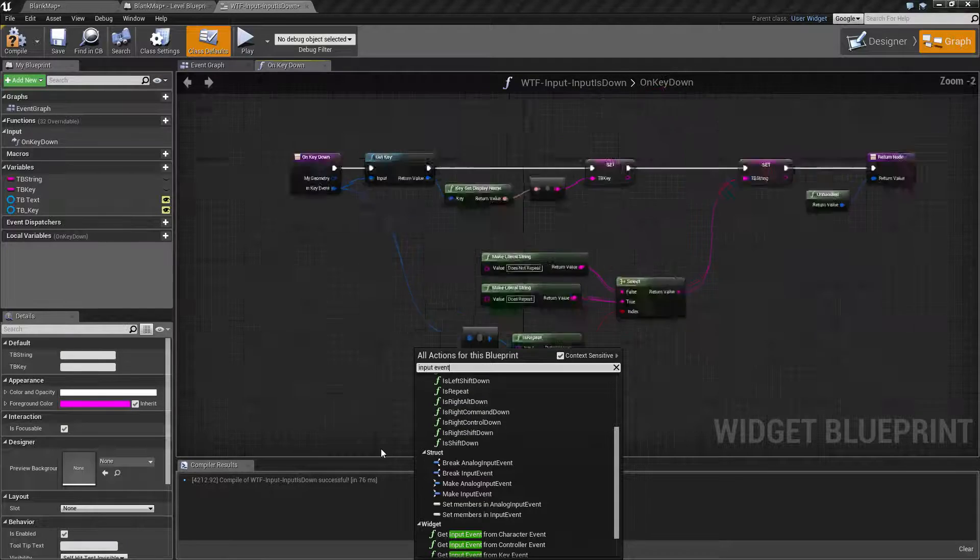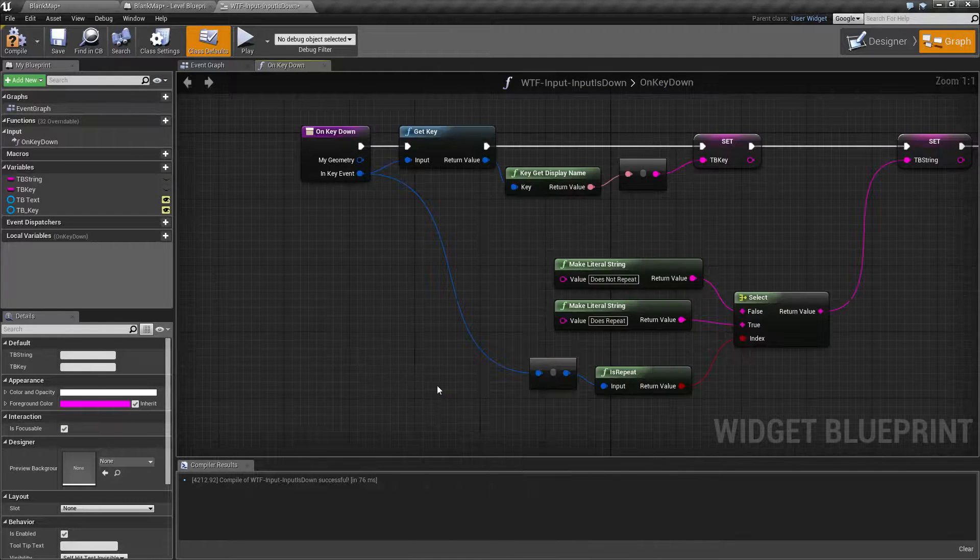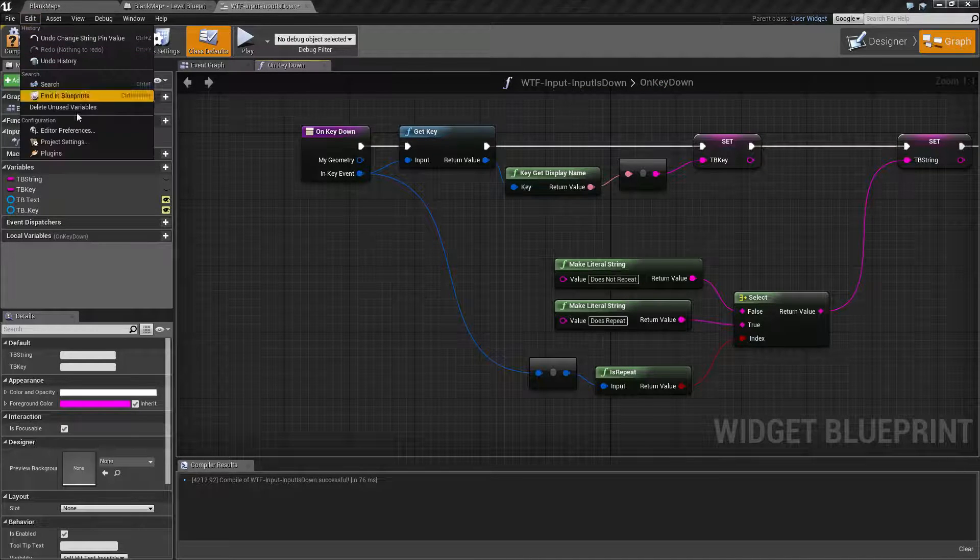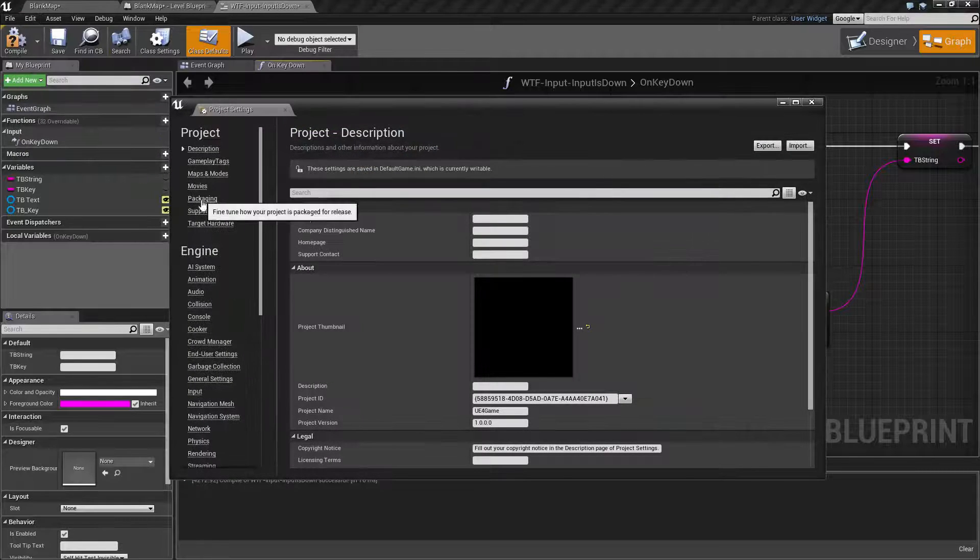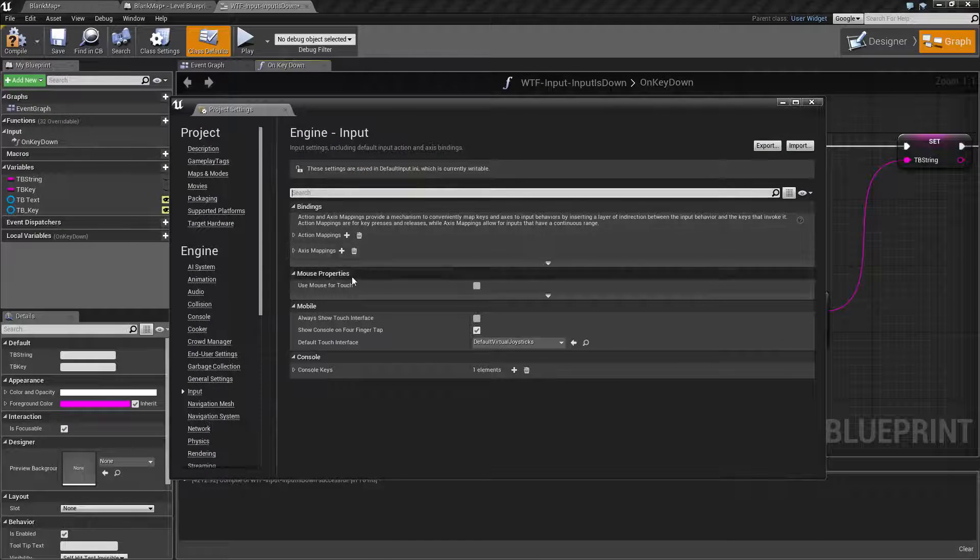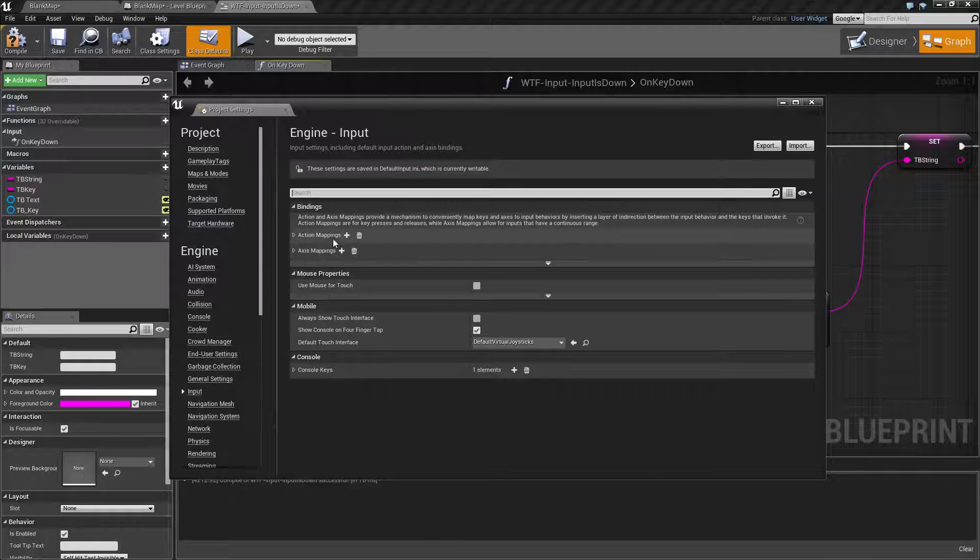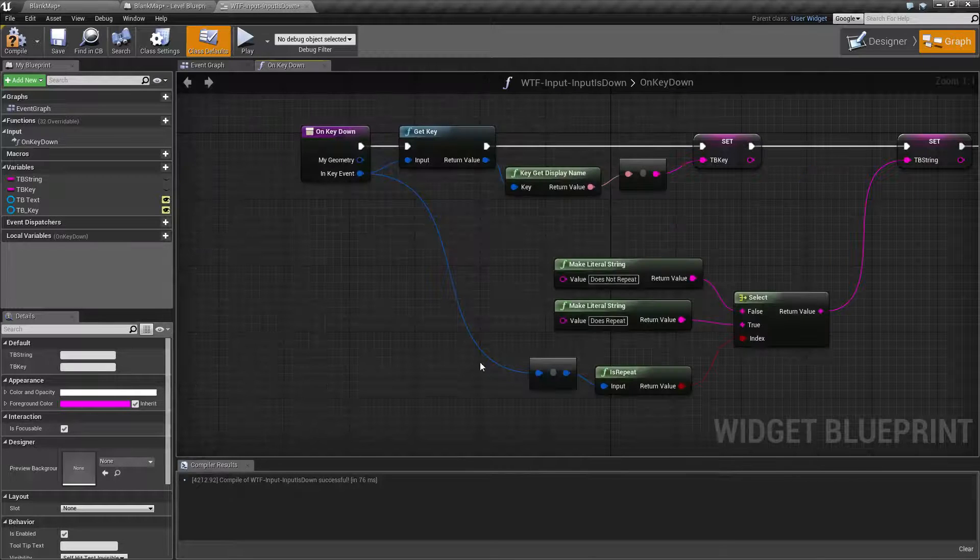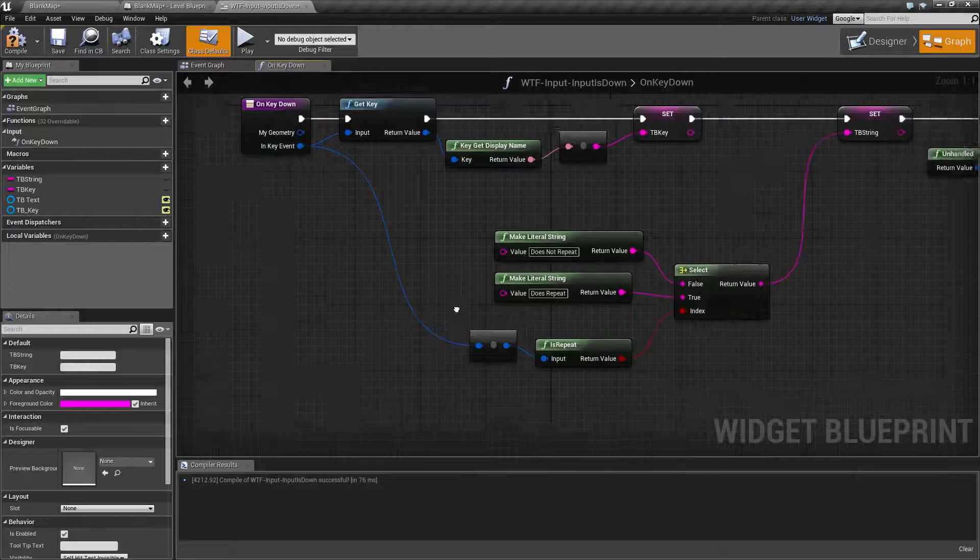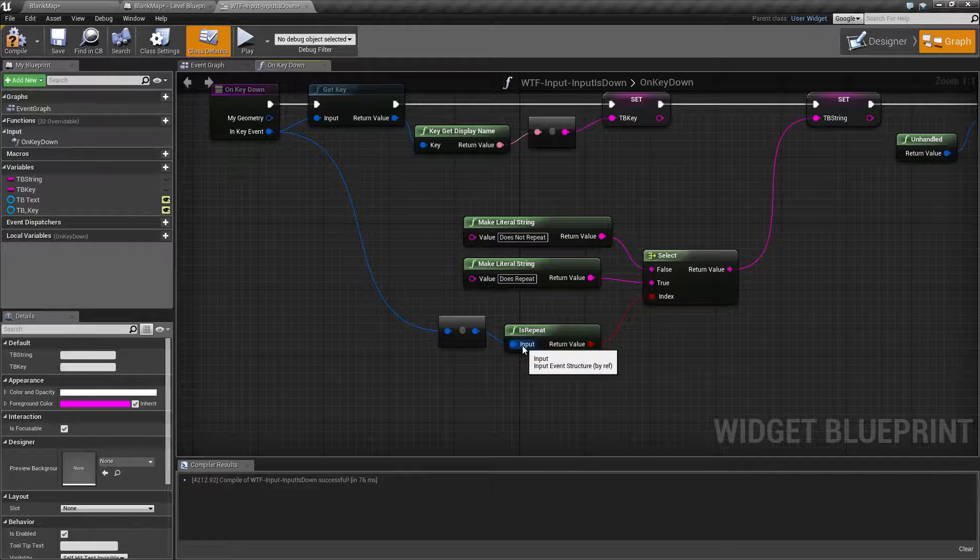You're not really going to get an input event by itself. Even though we have in our project settings input, these don't actually give you input events. These are going to give you the key that's pressed down, the key event, and then the key event, you can convert into an input event.